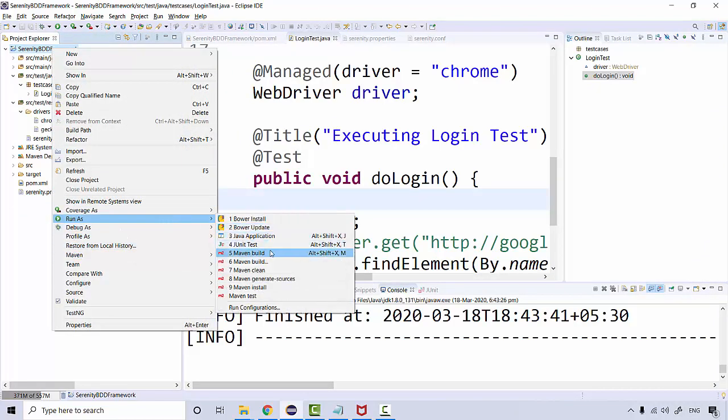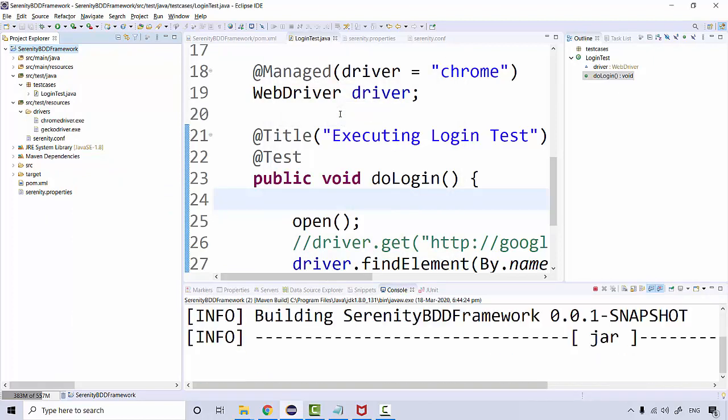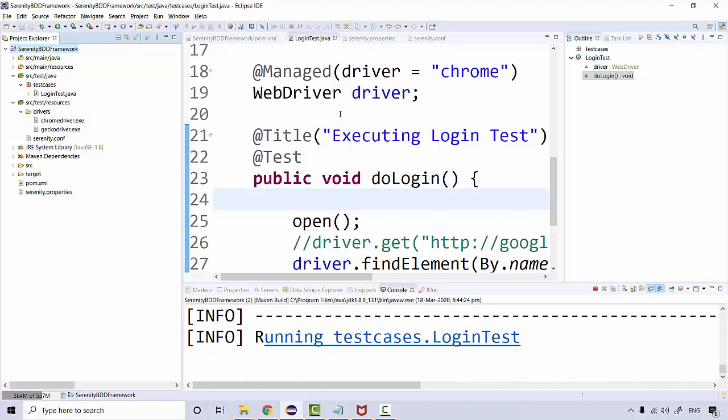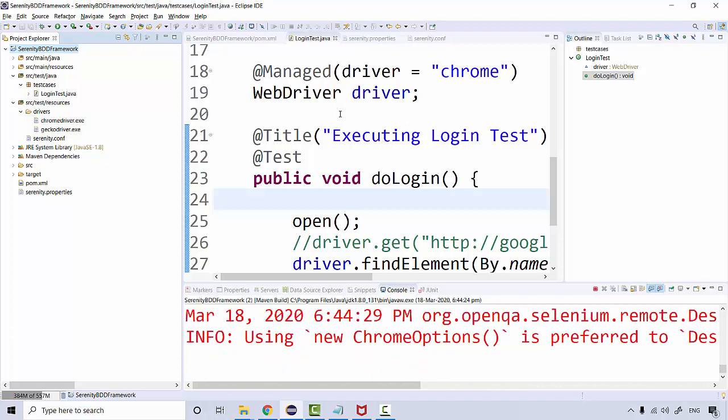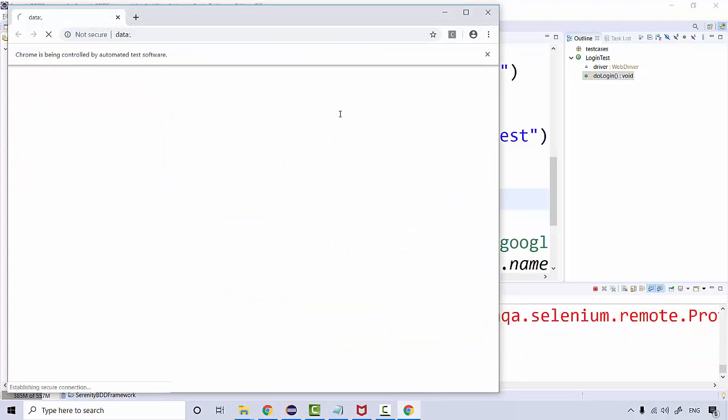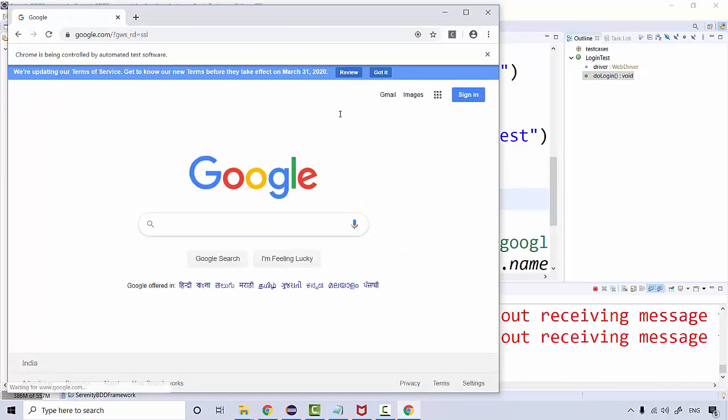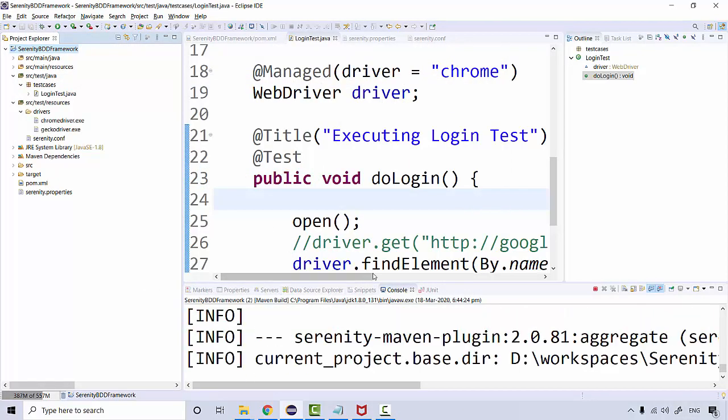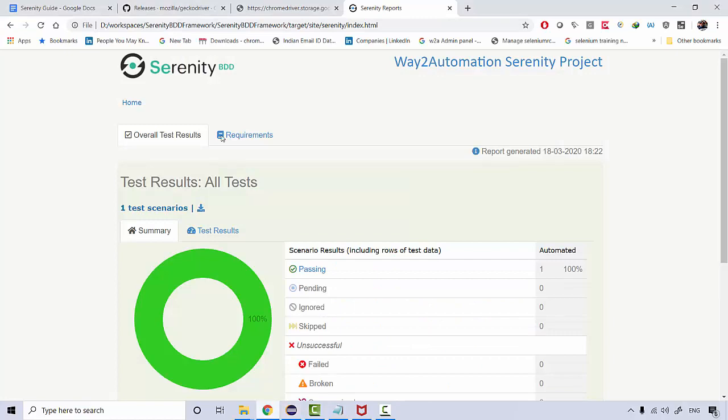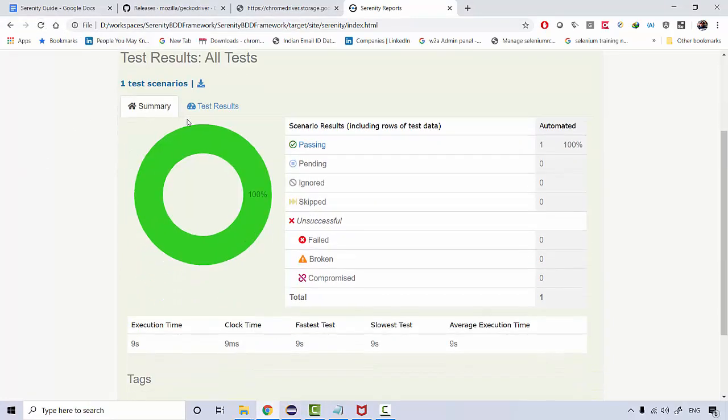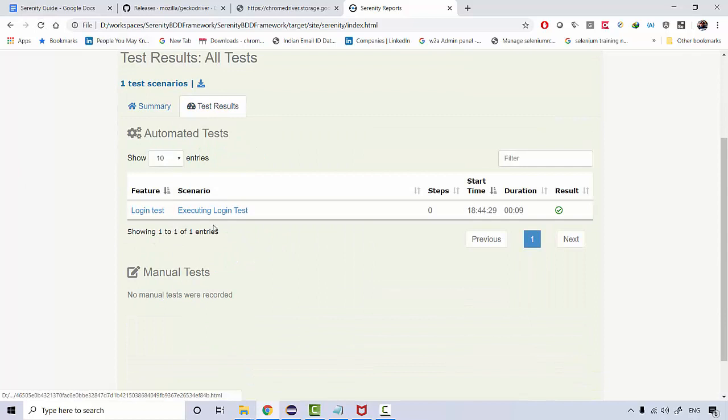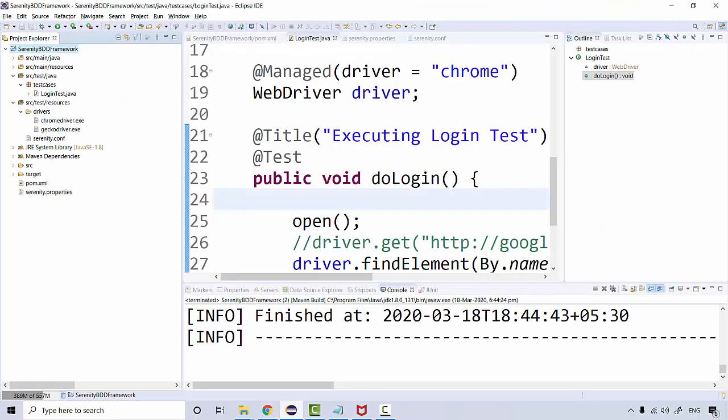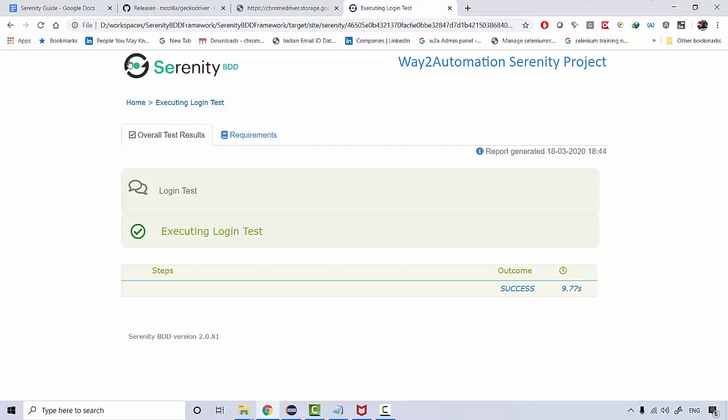This title will be added to your report. If you run this again, run as Maven build, then look back at your reports. Refresh it, go to your test results, and you can see 'Executing Login Test' shown over here. This is the title that's being added to your test.